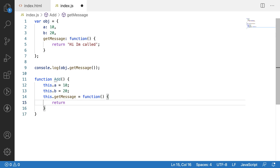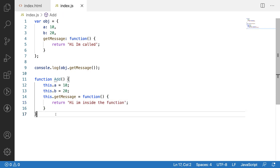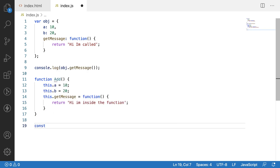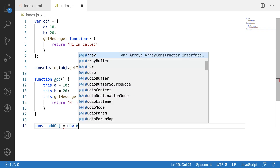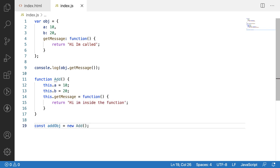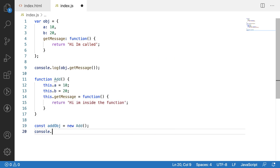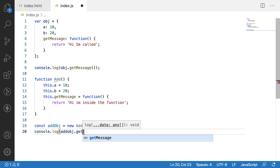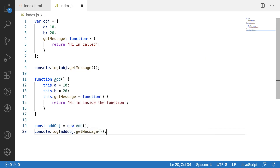Let me use a return type of 'Hi I am inside the function'. As I explained in my previous video, this is a constructor function. We can create an object using add_obj equal to new add, and this way I can create an object. Now if I want to call that function I can call it using add_obj.get message with parentheses, because it is a function.